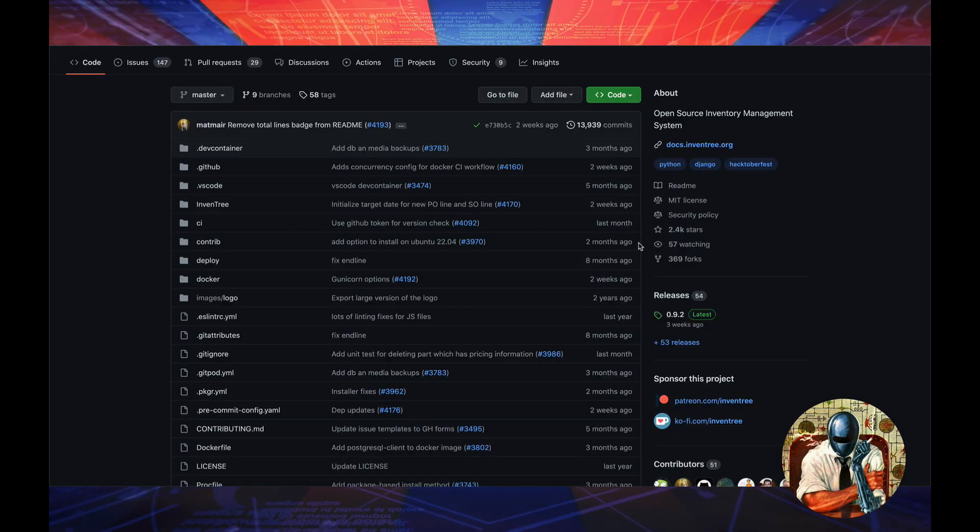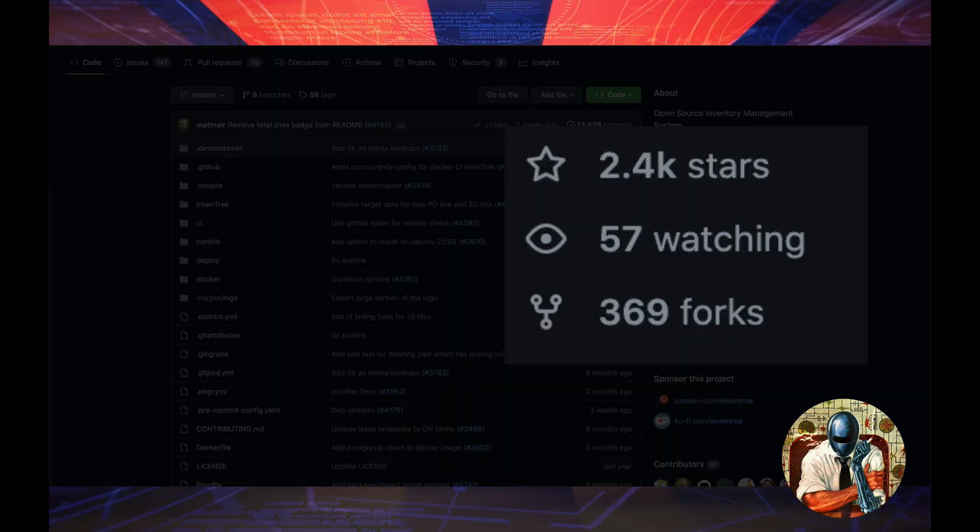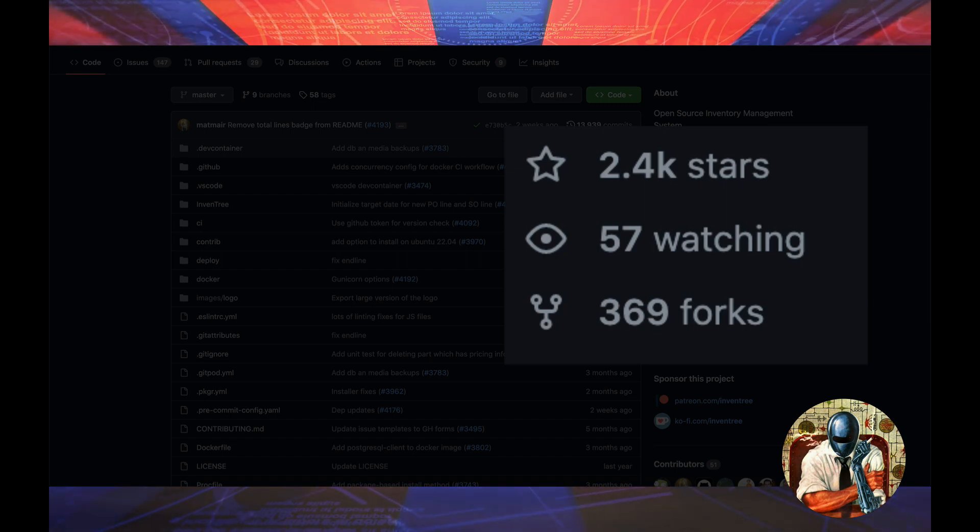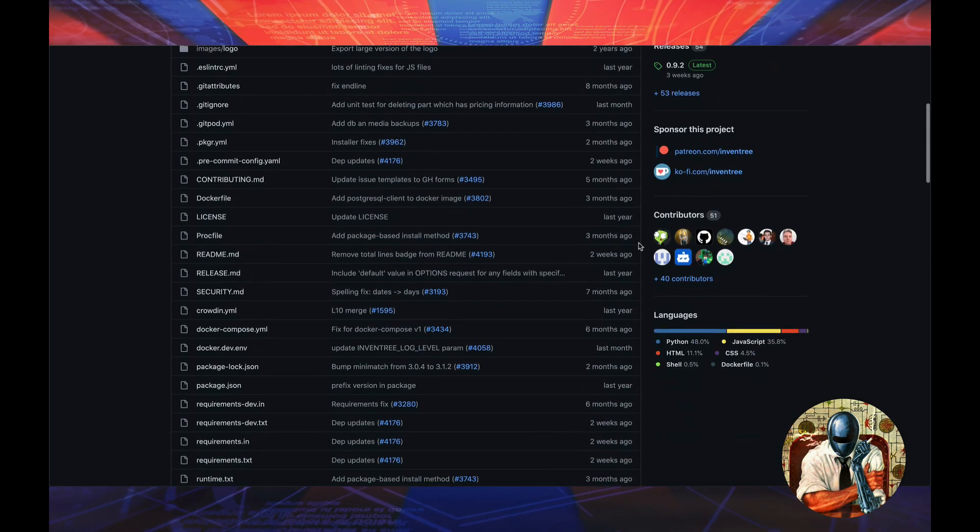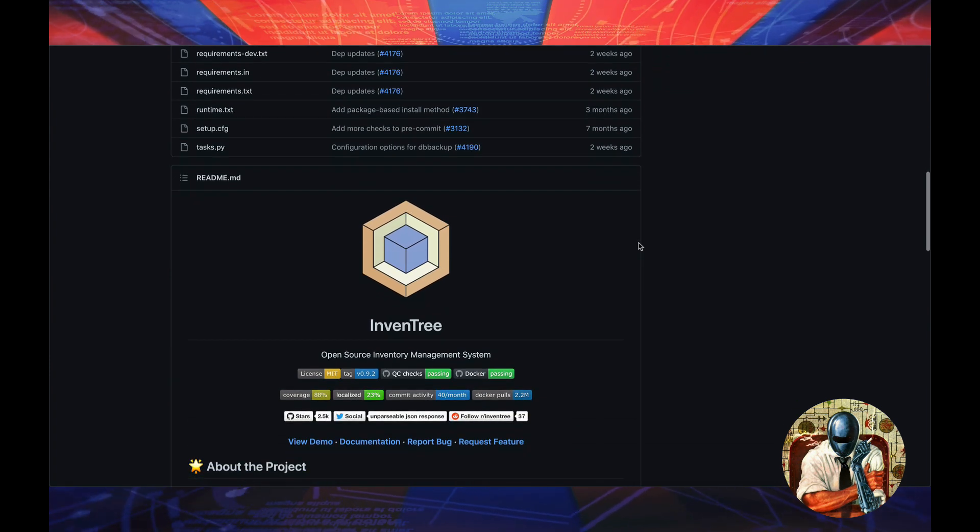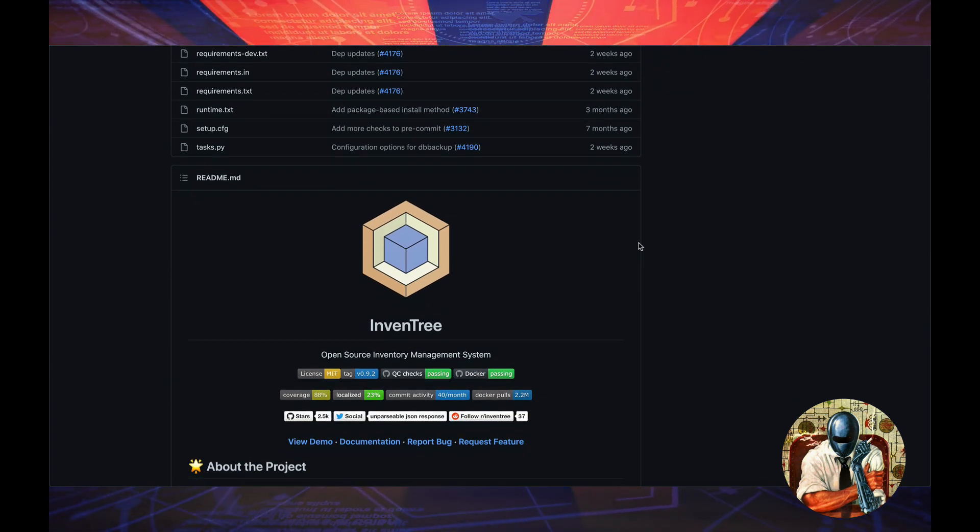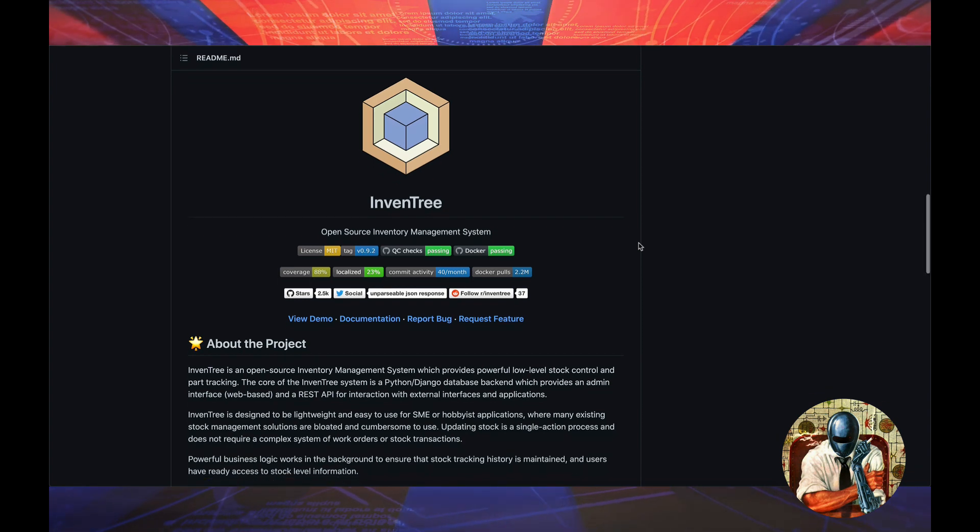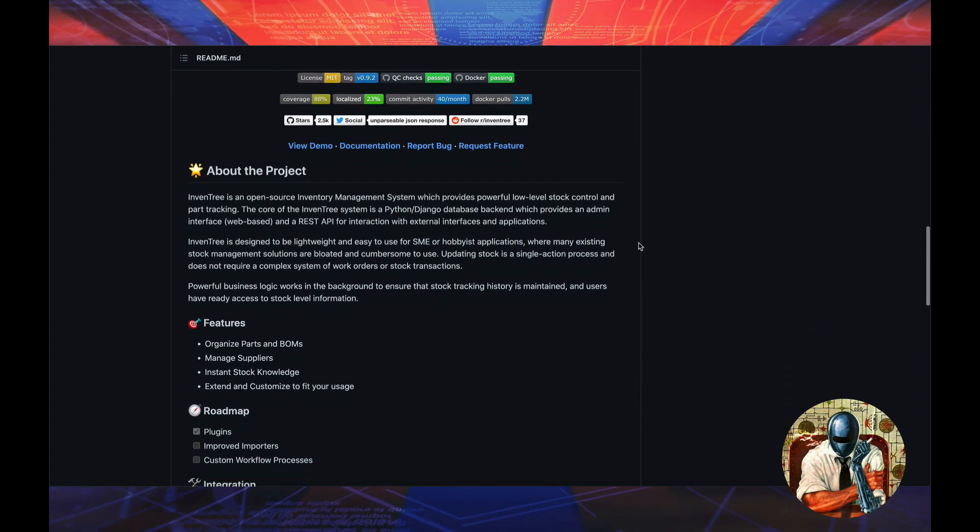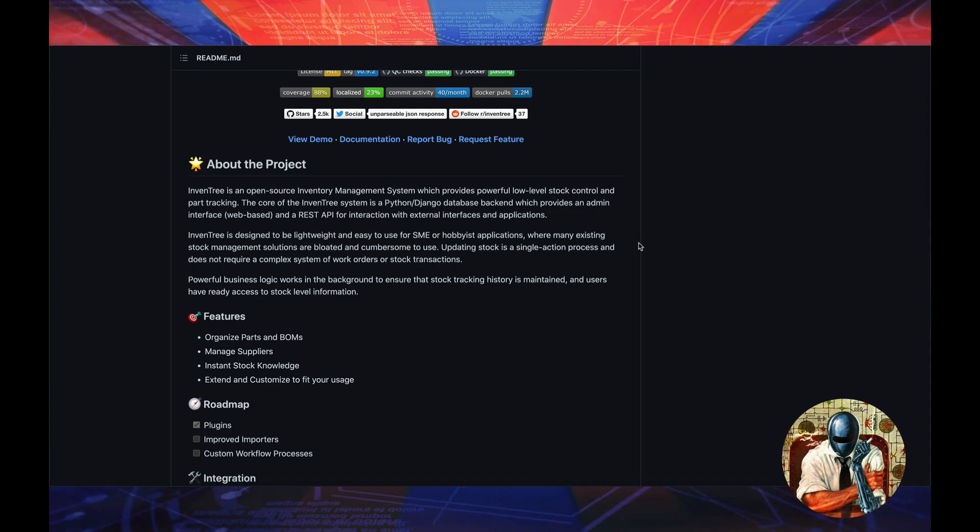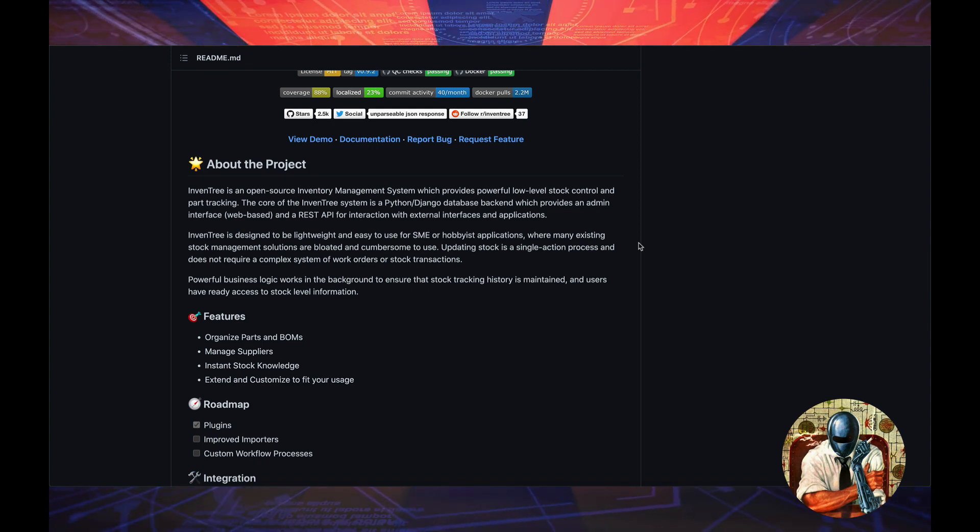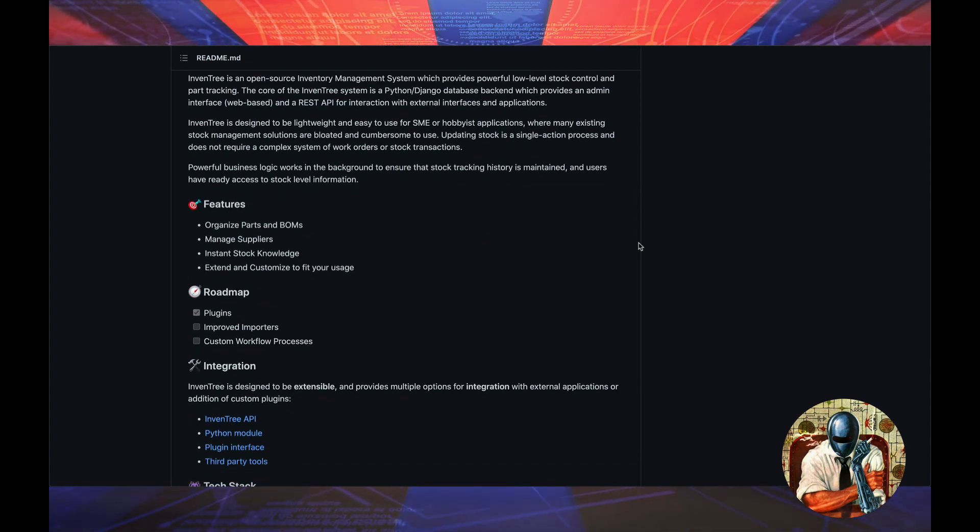This one has been in the works for a while now. We have 14,000 commits, 2,400 stars. It is an open source inventory management system. In this video I'm going to dive into Inventory. Inventory is a very ambitious project. What it comes out of the box with as far as features and the ambitious roadmap that they have set up is impressive, and the team has been working hard for a while now.